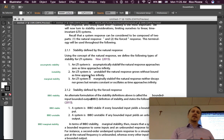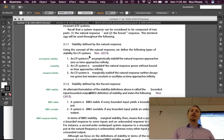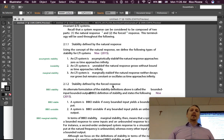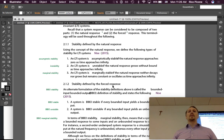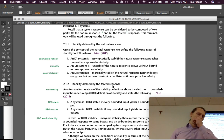The first subsection is stability defined by the natural response. Using the concept of the natural response, we define the following types of stability for LTI systems — this is the type of stability you're more familiar with. An LTI system is asymptotically stable if the natural response approaches zero as time approaches infinity.